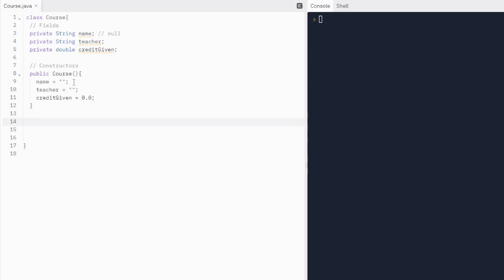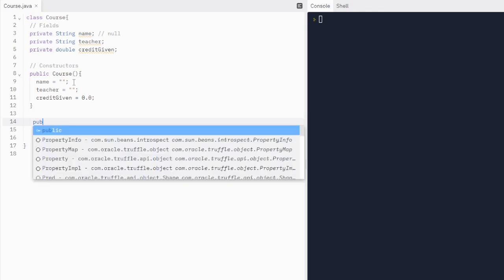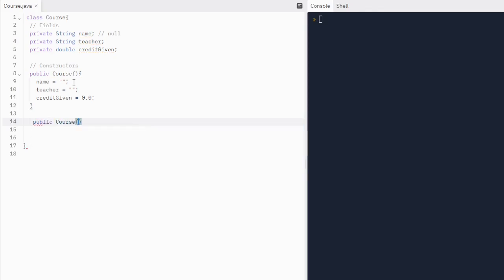Constructors are considered overloaded when there are multiple constructors with the same name, but these constructors all have to have a different signature. So let's write an overloaded constructor. Same name — public, course — but it has to have a different parameter list. Parameters are what we give when we call our constructor and build our object, to assign values to it. So we're going to give the name of our course, who the teacher is, and how much credit is given.